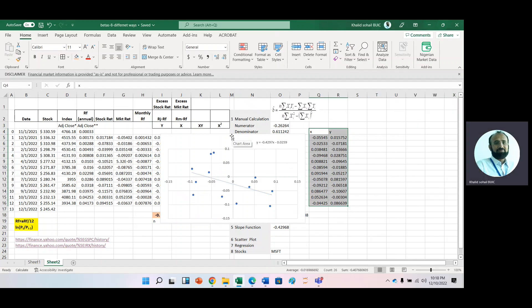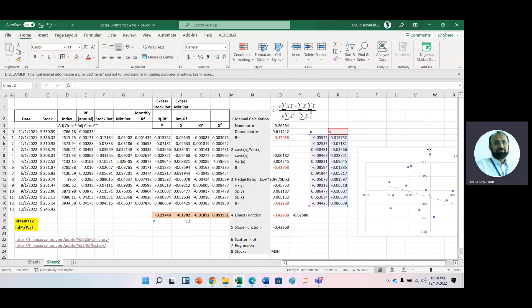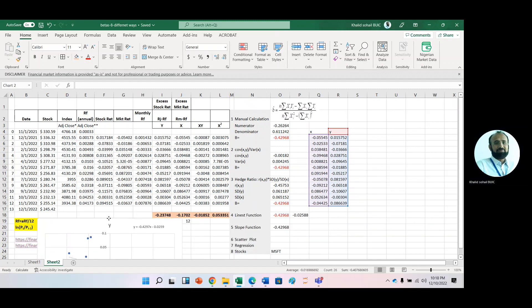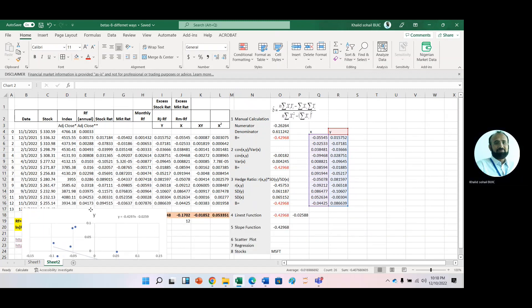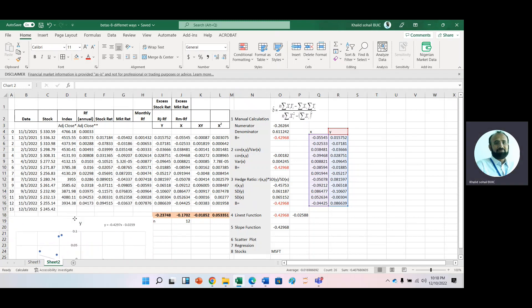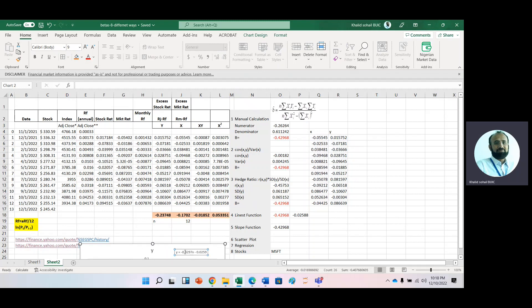Here is beta — you can see that with the help of the scatter plot you can observe that this is our beta.